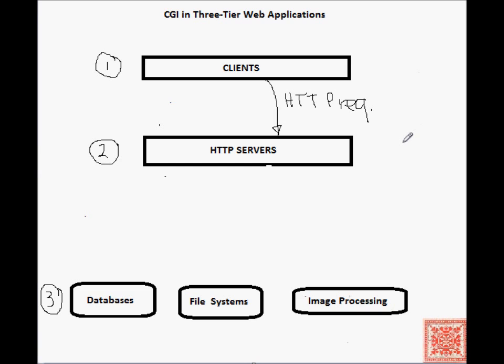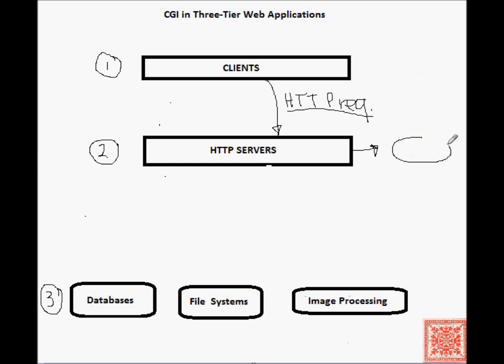If the client and the server use the common gateway interface protocol, the request contains a reference to the CGI script and the input to that script. And the server recognizes which CGI script is contained within the particular HTTP request.